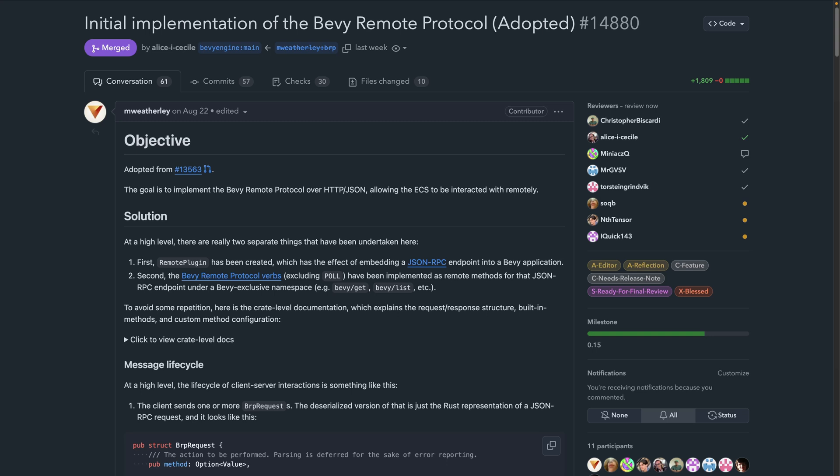This includes spawning new entities with components, destroying entities, inserting or removing components on an entity, and reparenting entities. The behavior list will likely grow, but it's wonderful to have this merged. This will be a strong driver for editor behaviors.